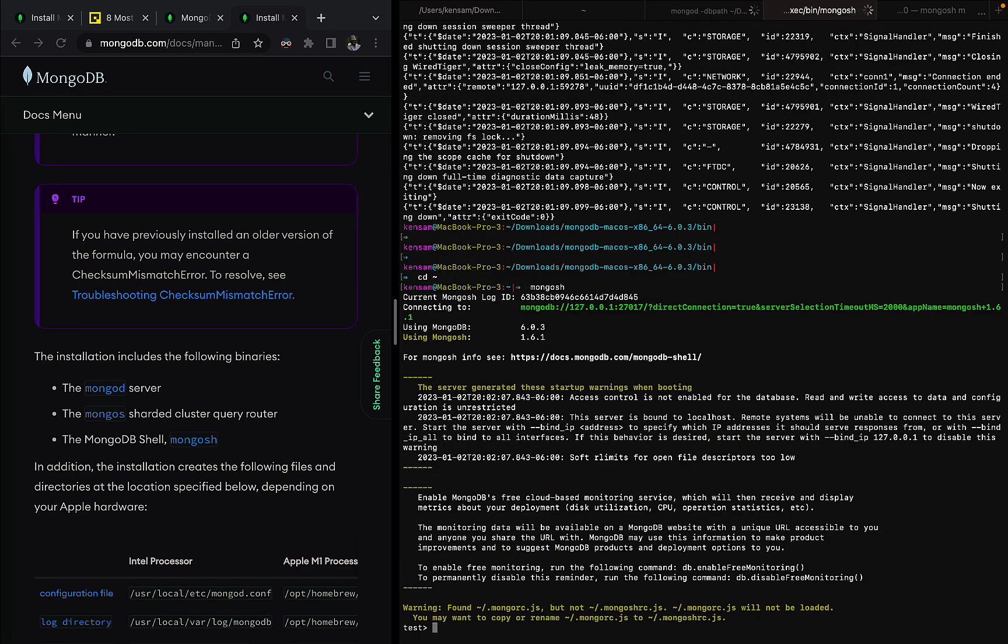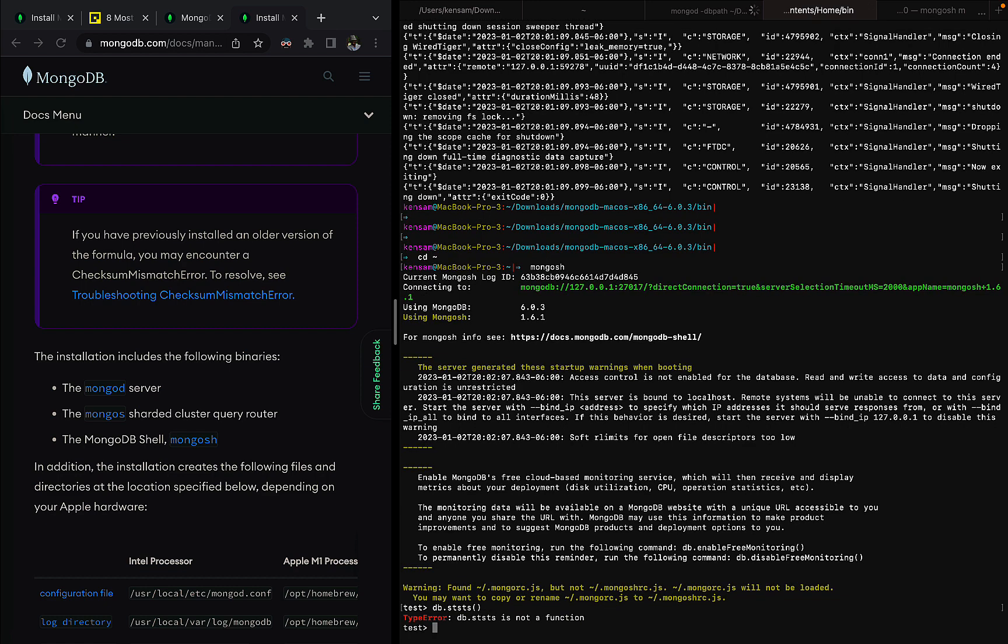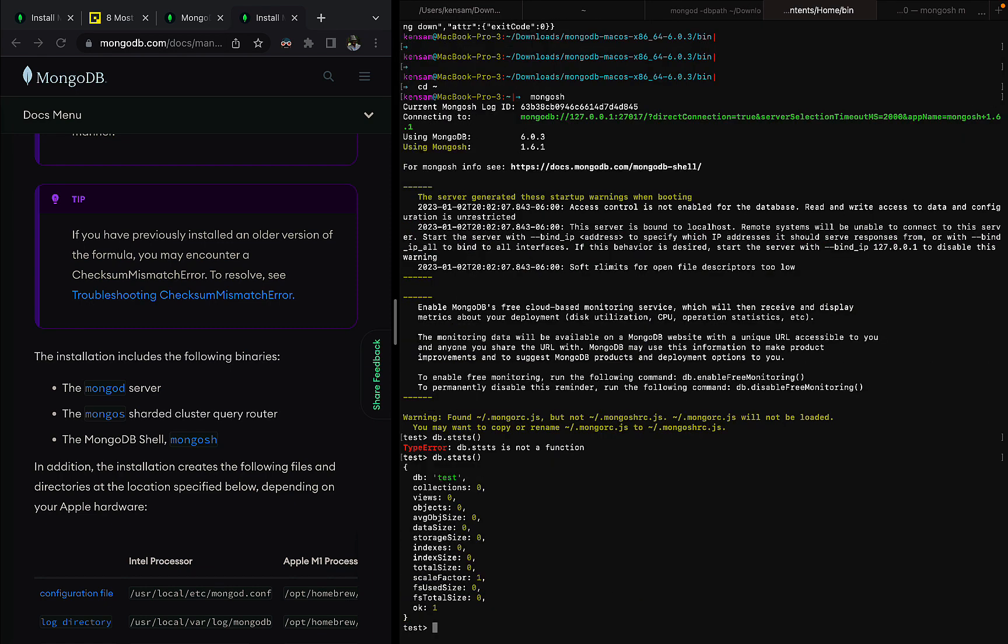So now that I have the shell running, I can do db.stats, oops, db.stats. Okay. So yes, and we have a MongoDB setup on our local machine. I'm going to stop the video here. Thank you for watching.